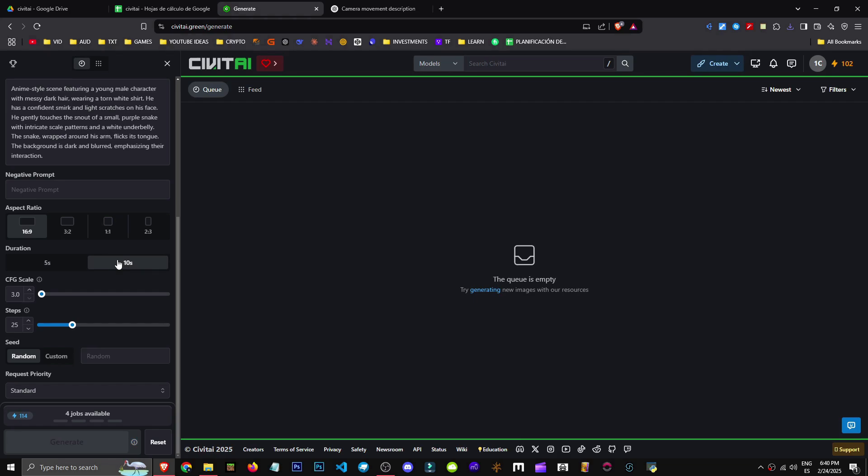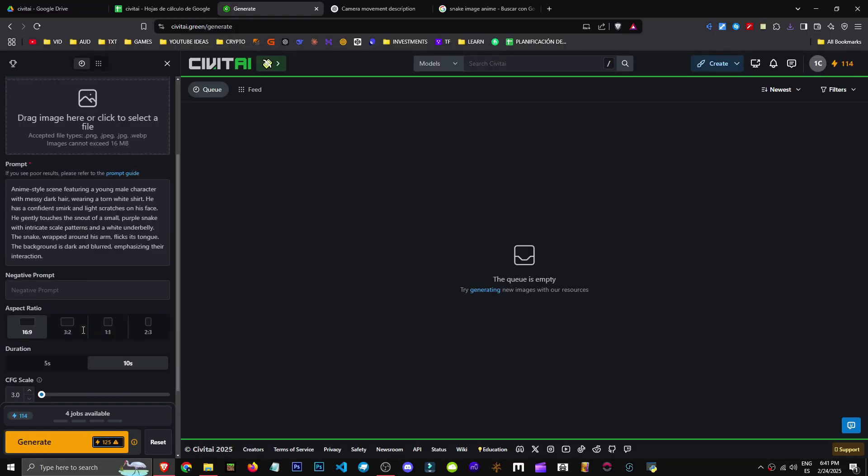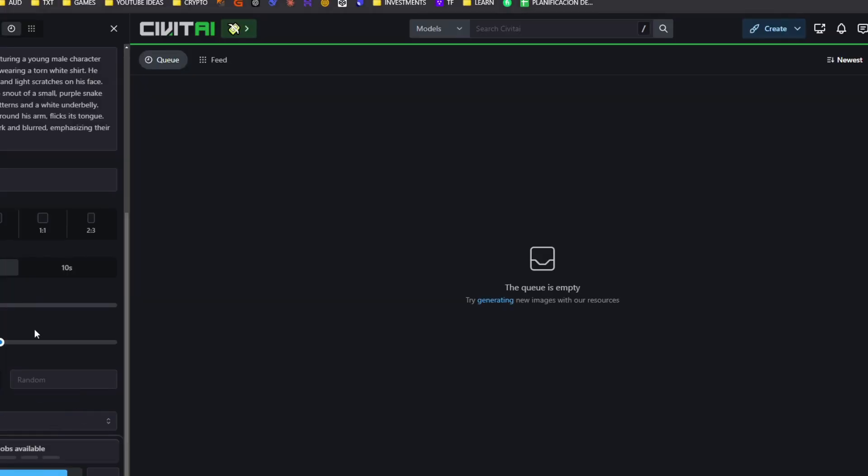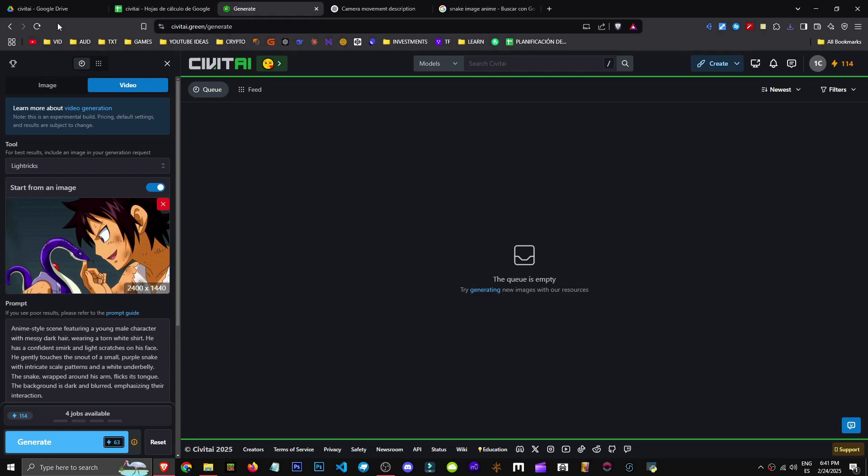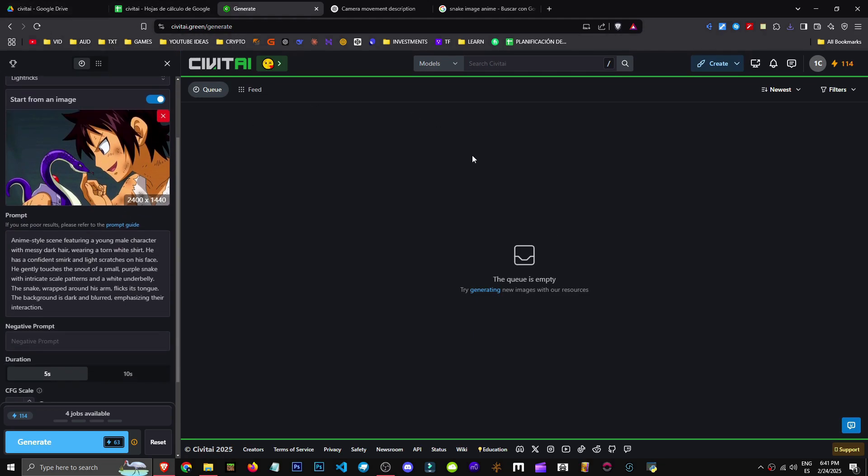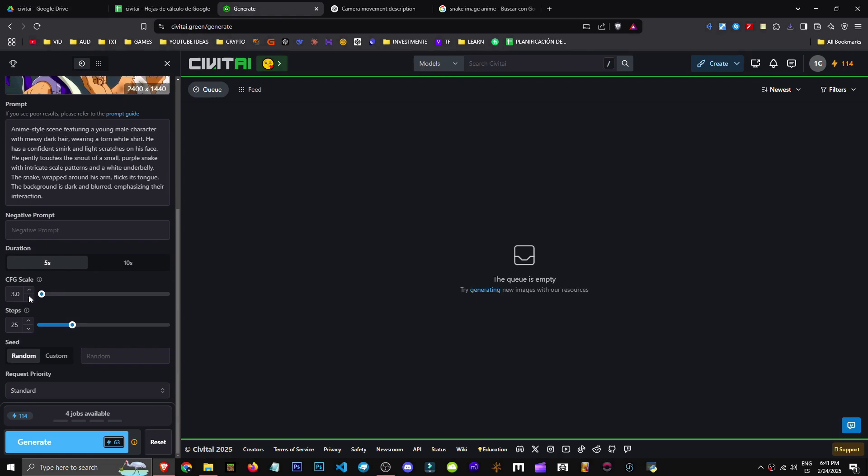If I set it to 10 seconds, it charges me double. Well, it's taking a bit to load. Or in the end, I couldn't set the generation image. Okay, I finally managed to - I had to reload the page three or four times. It's been a bit crazy.